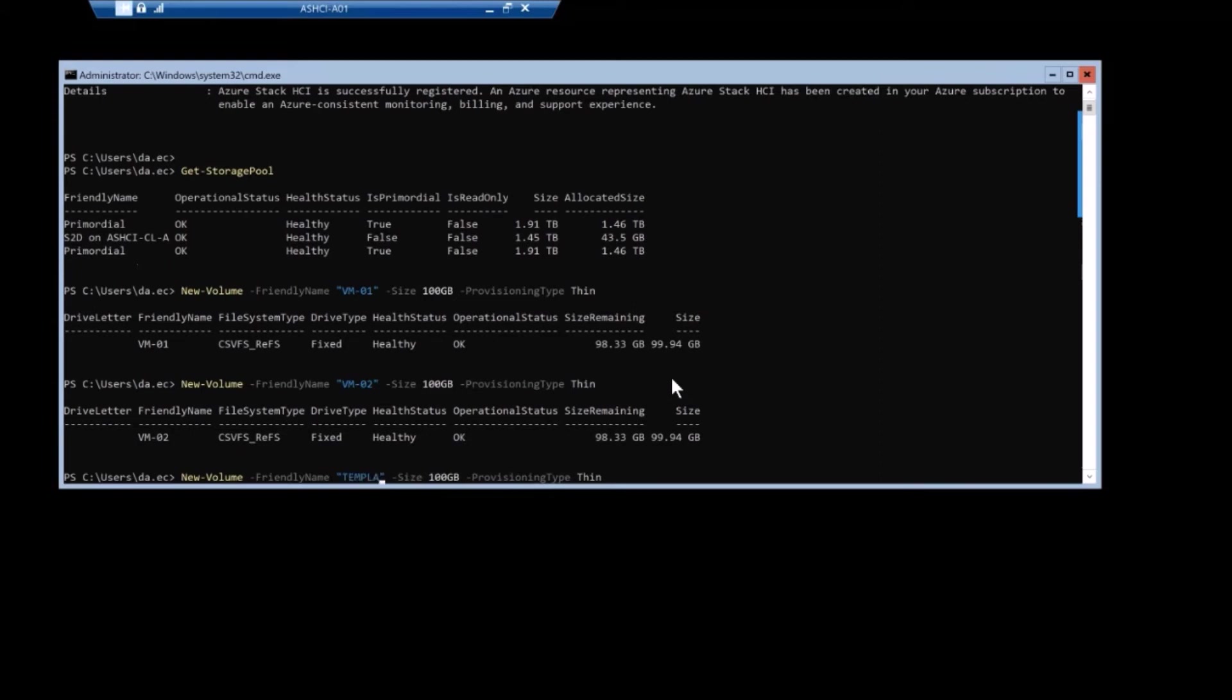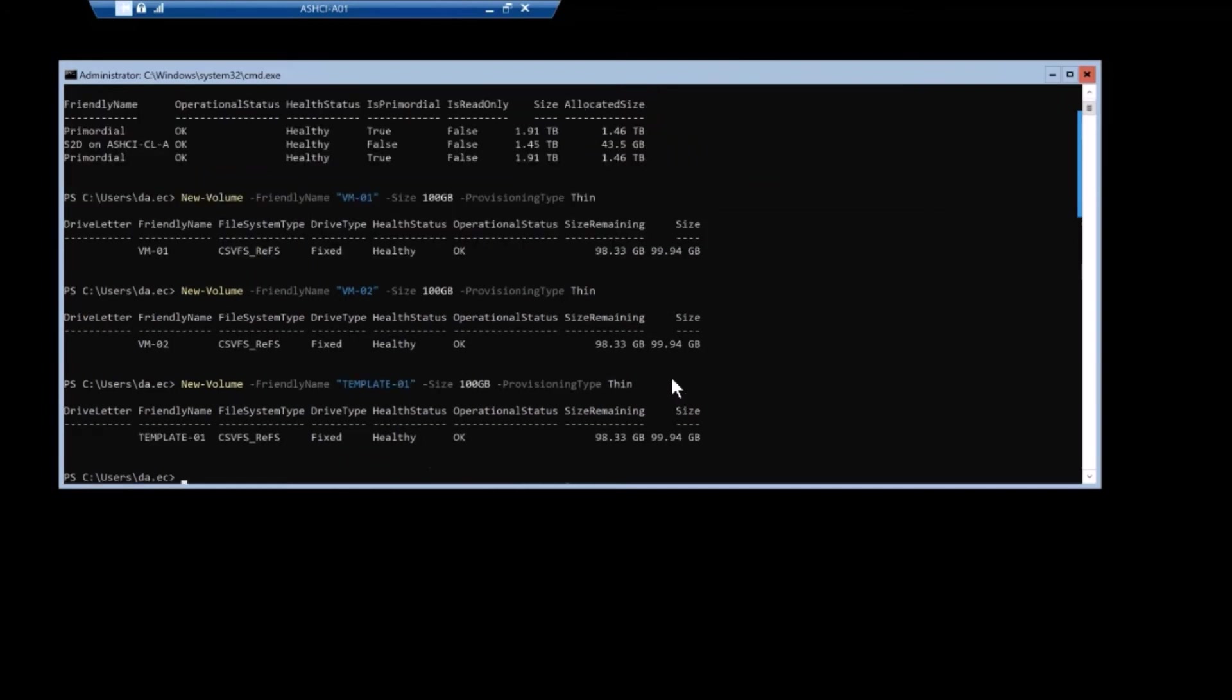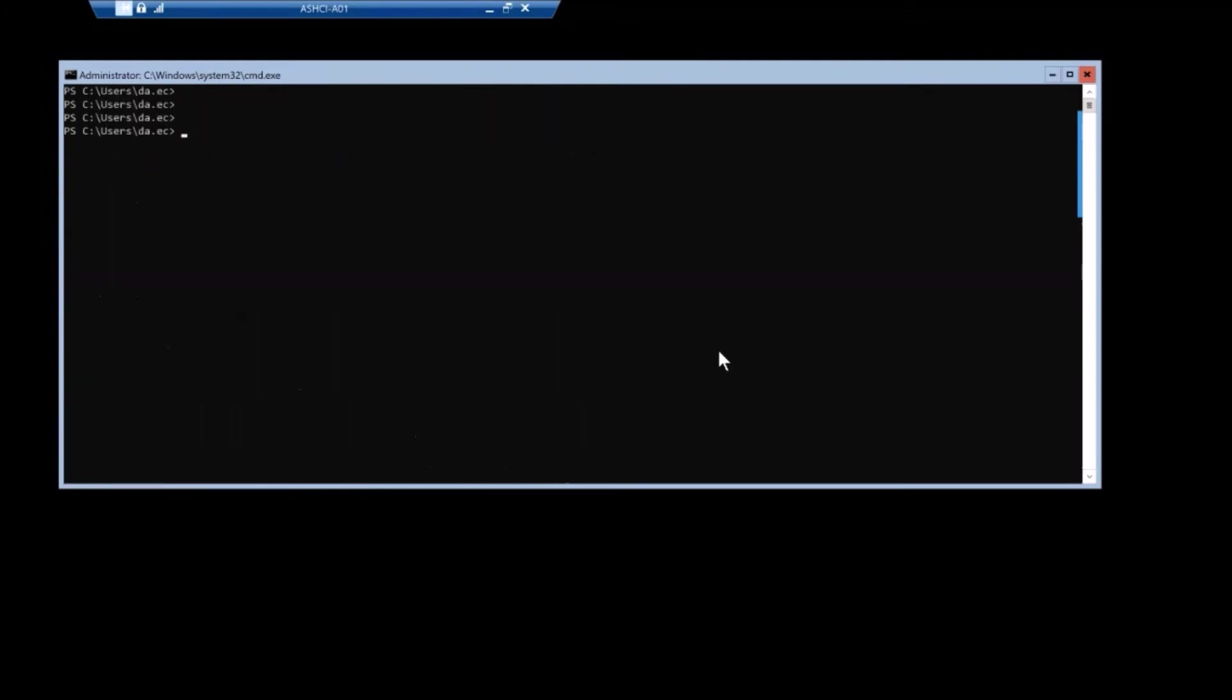This is where I'm going to put like over the course of time, like ISOs and sysprepped VHDXs and things like that. Just kind of like a staging ground for things so I can rapidly create from and clone from.